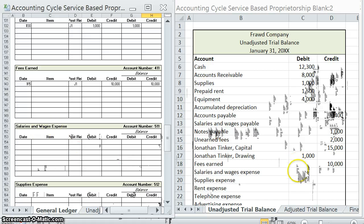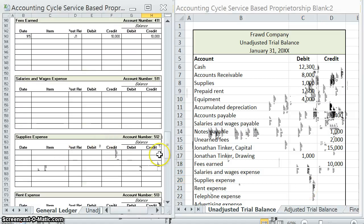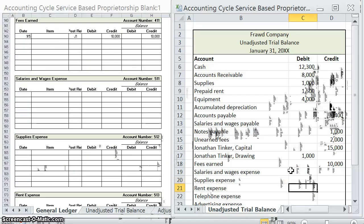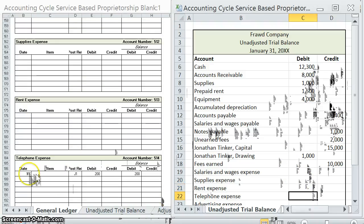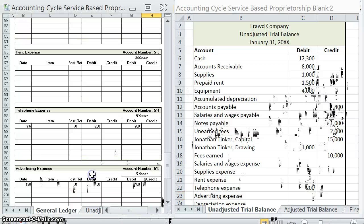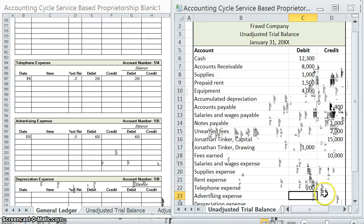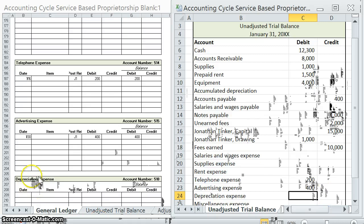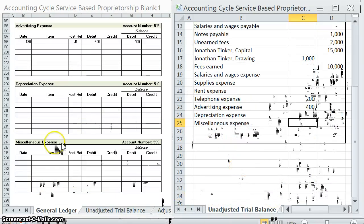Salaries and wages expense — that's an expense account, which has a normal balance of debit. Supplies expense, normal balance of debit. Rent expense, normal balance of debit. Telephone expense has a $200 debit balance. Advertising expense has a $400 debit balance. Depreciation expense, normal debit balance. And miscellaneous expense, normal debit balance.